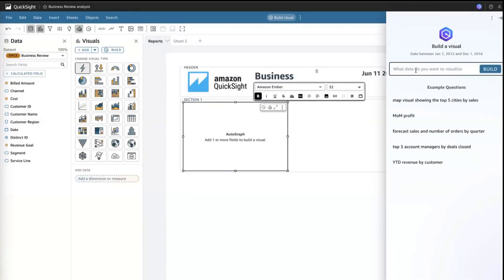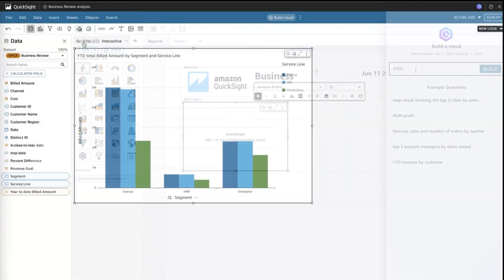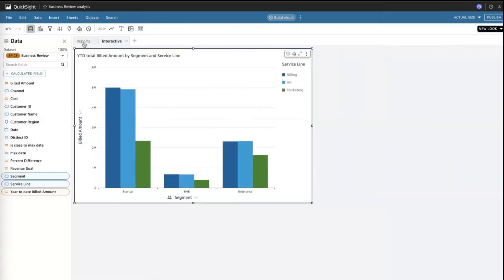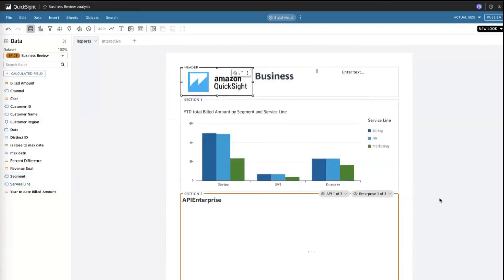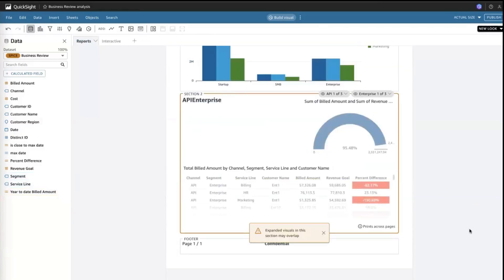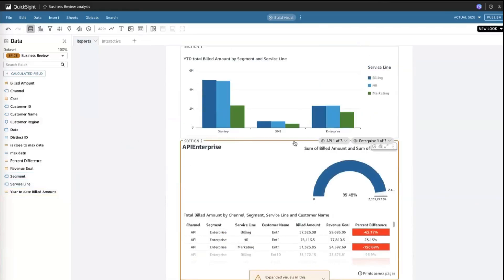You can build a pixel perfect report from scratch or by using an existing visual from a QuickSight dashboard to include in your report, saving you time from duplicating visuals or rebuilding calculations.